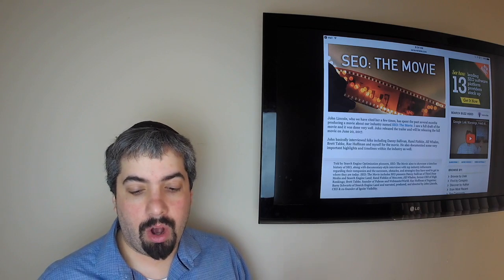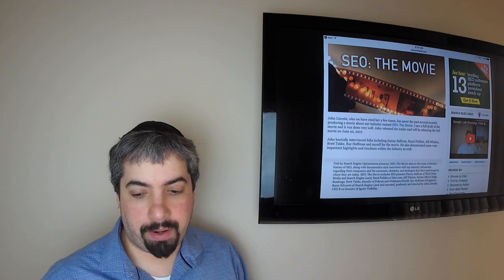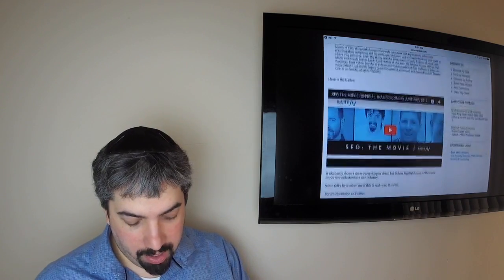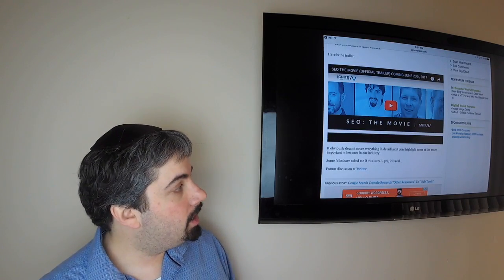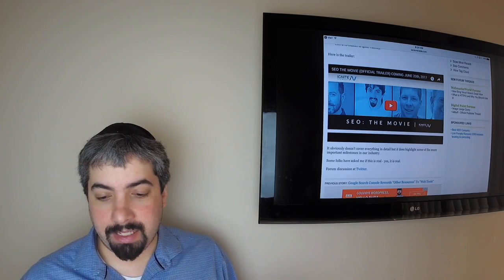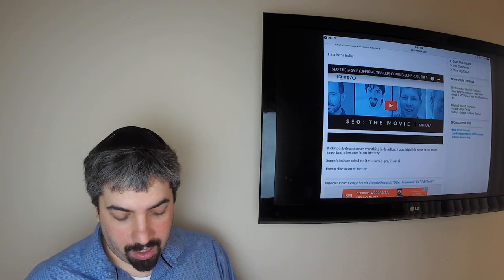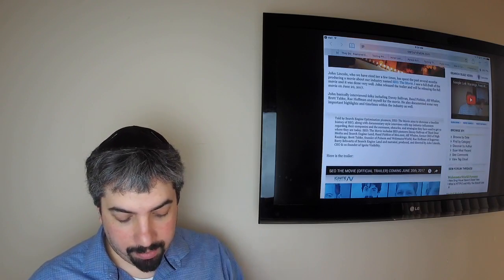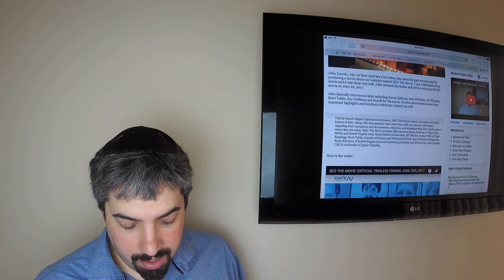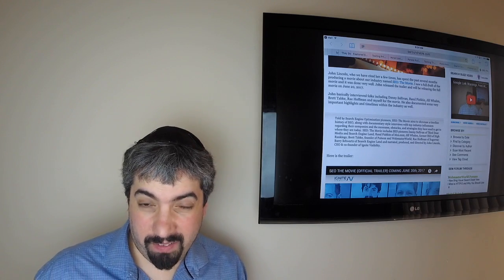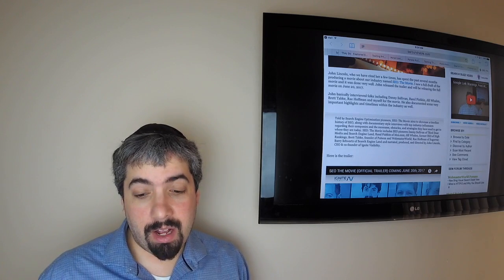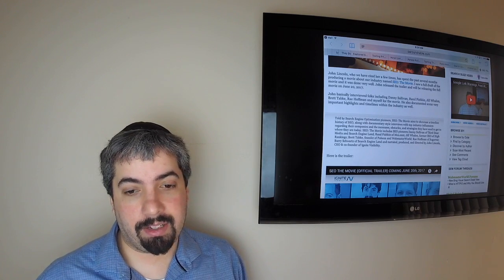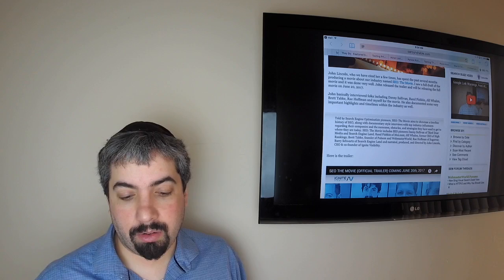It's called the SEO Movie. There's a trailer out which you can actually watch—it's pretty cool. Danny Sullivan, myself, Rand Fishkin, Joe Whalen, Brett Tabke, and Rae Hoffman are all featured in that video as well, with some industry highlights and so forth. So it's pretty cool to see that.